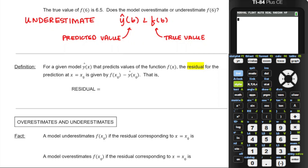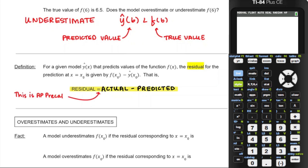Now we're ready to define residual. For a given model y-hat of x that predicts values of function f, the residual for the prediction at x equals x₀ is given by f(x₀) minus y-hat(x₀). A simpler way to remember this: residual equals actual minus predicted. It's AP Pre-Cal — actual minus predicted — and that matches what you find across all sorts of statistics textbooks.